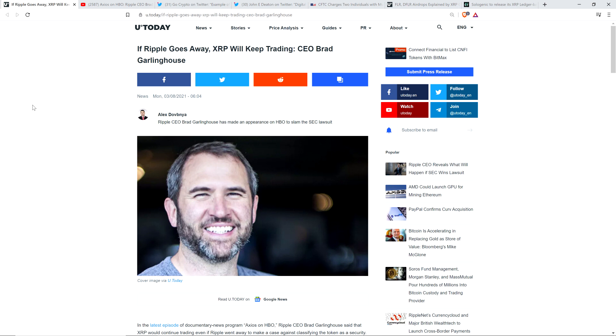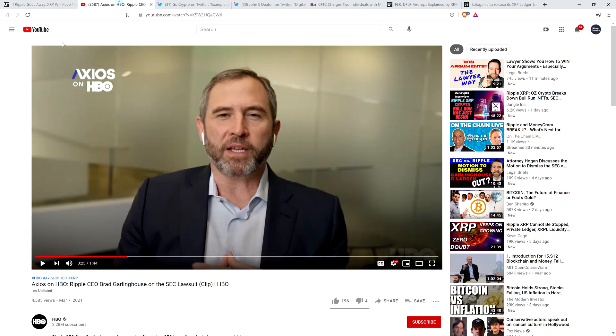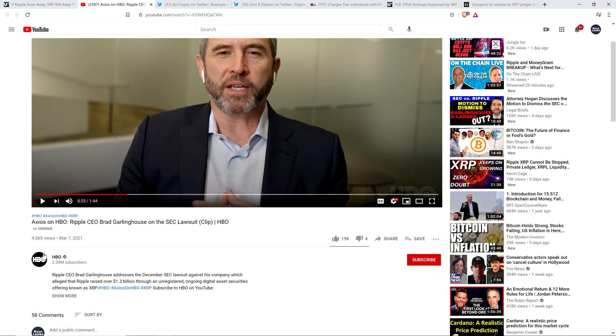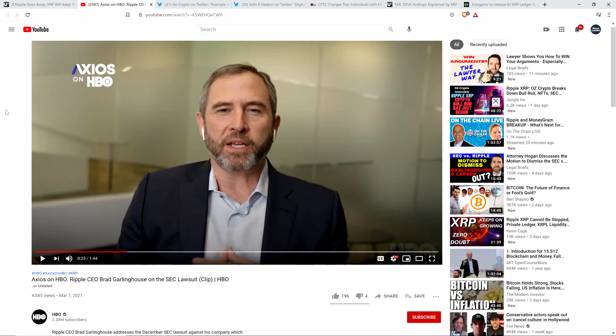But I went ahead and checked, and sure enough, there's a number of programs from this HBO Axios show. But this particular episode, at least at the time I'm recording this, is not available. There was a clip that was put out though, so it looks like they were just putting that out as a little teaser first. But it shows Ripple CEO Brad Garlinghouse interacting with the host. Although this clip was only a minute and 44 seconds, that's on your screen here now, from the official HBO account, 2.28 million subscribers.